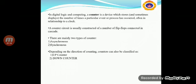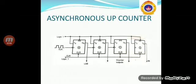Counters can also be classified depending on the direction of counting. They can be classified as up-counter, down-counter, and up/down-counter. Up counters count from a small count to a big count — their output goes on increasing as they receive clock pulses. For example, the output of an up-counter will be 0, 1, 2, 3, and so on. Down counters count from a large count to a small count — the output goes on decreasing as they receive clock pulses. For example, the output of a down-counter will be 5, 4, 3, 2, 1, and so on. Up/down-counters are combinations of up-counter and down-counter.